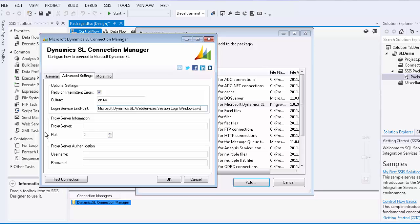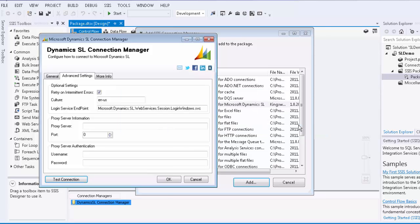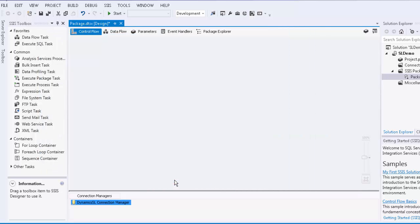You may also enter your proxy server information if you are behind a proxy server. Finally, there is a test connection option. You may click this button to see if a connection to SL can be successfully established.